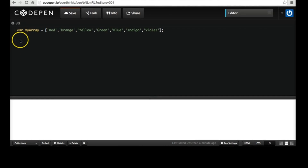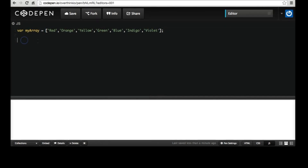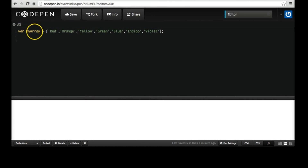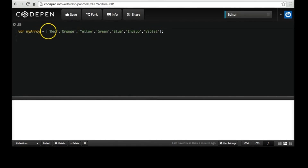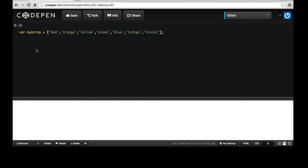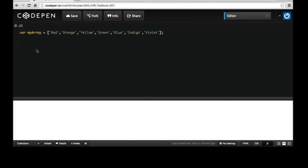Here's how to use a for loop in JavaScript. I have an array here of the names of the colors of the rainbow. What a for loop will do is allow you to perform operations on each element in a list. In this array we have seven elements, and a for loop will allow you to do the same thing to all of them, or make decisions based on different criteria. It basically goes through each item in the list and does whatever you tell it to.